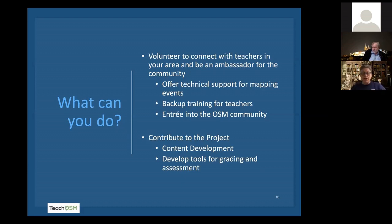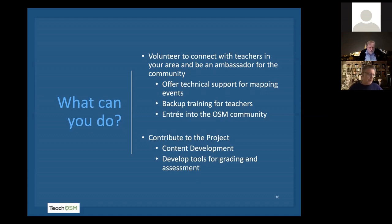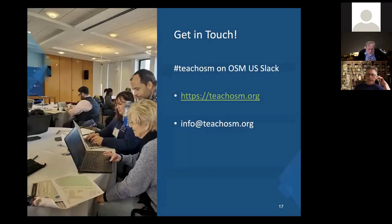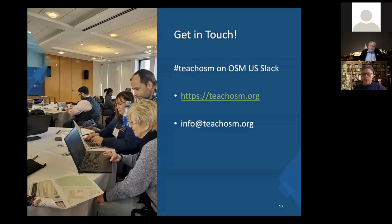The second thing is you can contribute to the TeachOSM project. We certainly welcome opportunities to contribute to developing content — you can post things on teachosm.org and help us develop these tools, these grading tools. I like to think about a classroom environment where we've got something like OSMcha on steroids that we can use in a classroom. Those are the kinds of tools that teachers need at their disposal in order to really embed OpenStreetMap within the classroom. The easiest way to get in touch with us is on Slack in the TeachOSM subchannel there. We do have a website — encourage you to submit your content to that. And if you need to email us, it's info@teachosm.org. Thanks and I'll open the floor for questions.